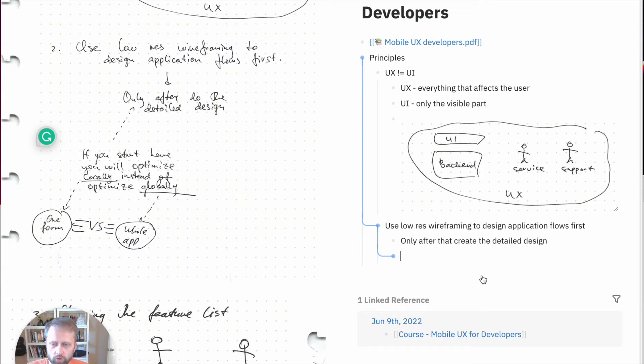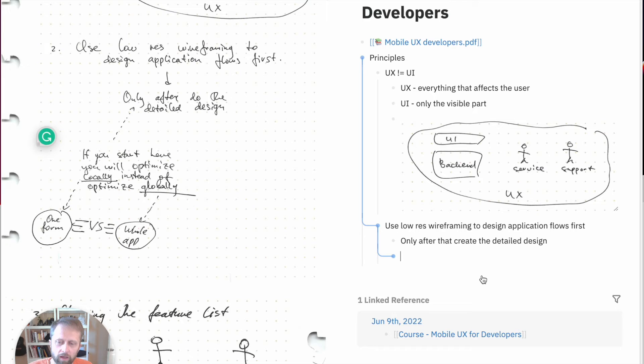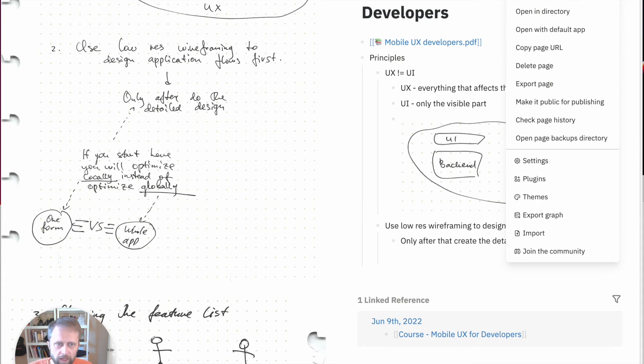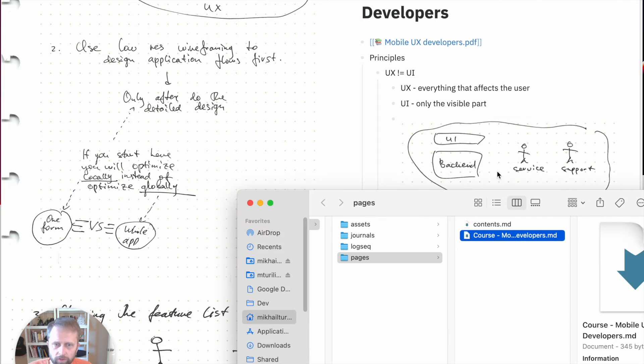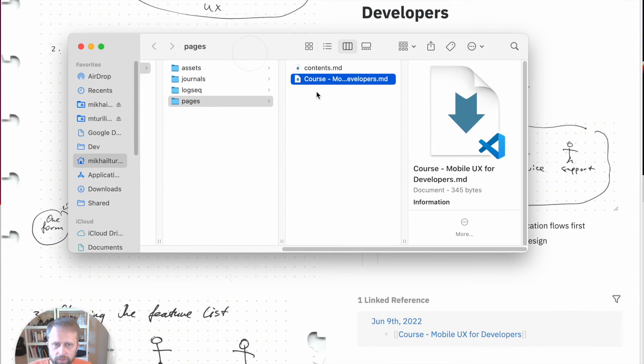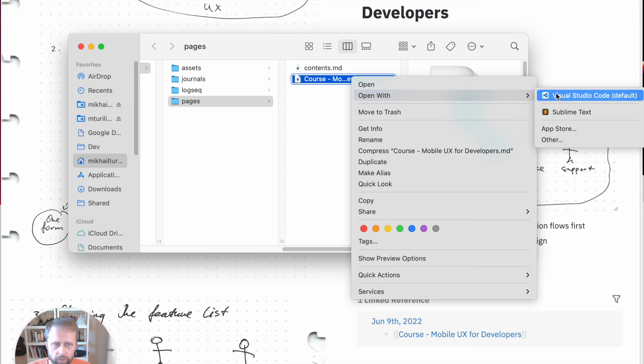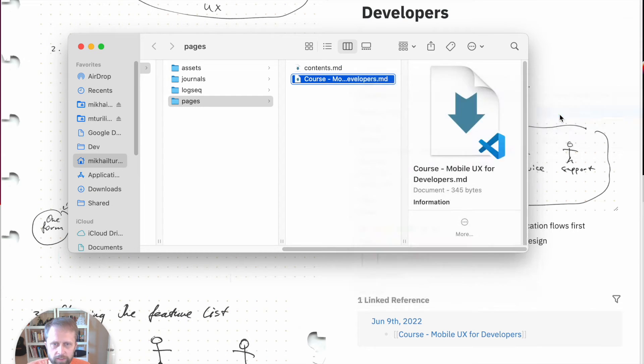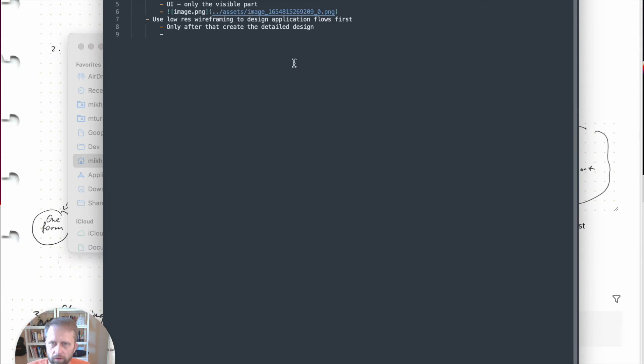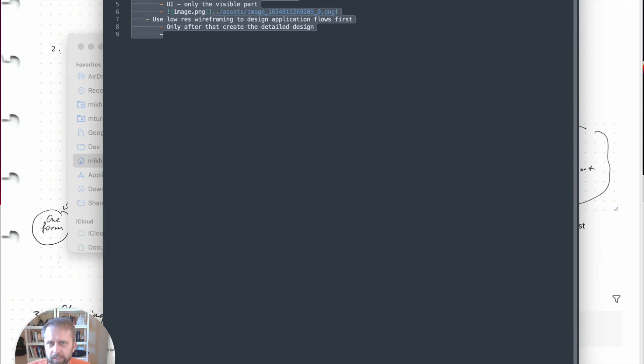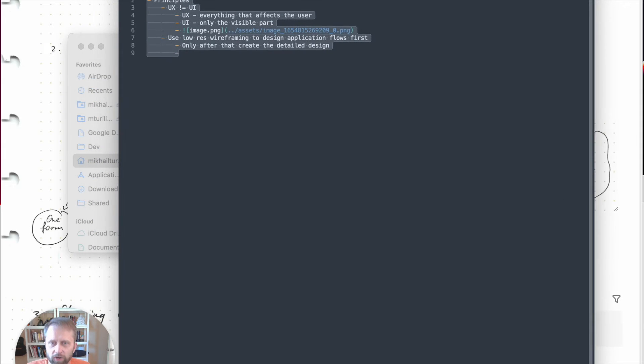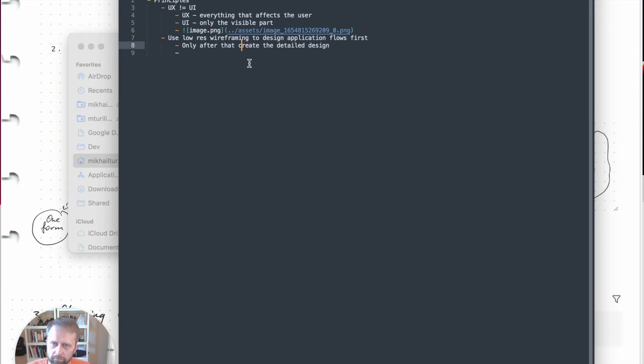The result in Logseq will be formatted as markdown. You can open it as a file and see it by opening the directory. You can see this is a markdown file. I can open it with sublime text, and you see everything we created is essentially markdown inside.